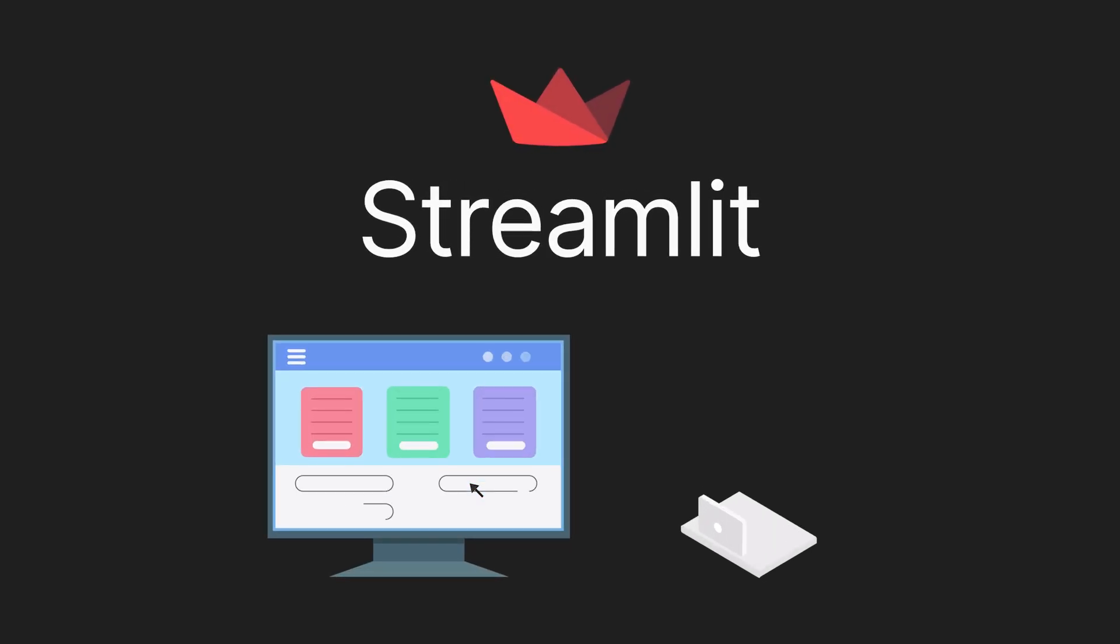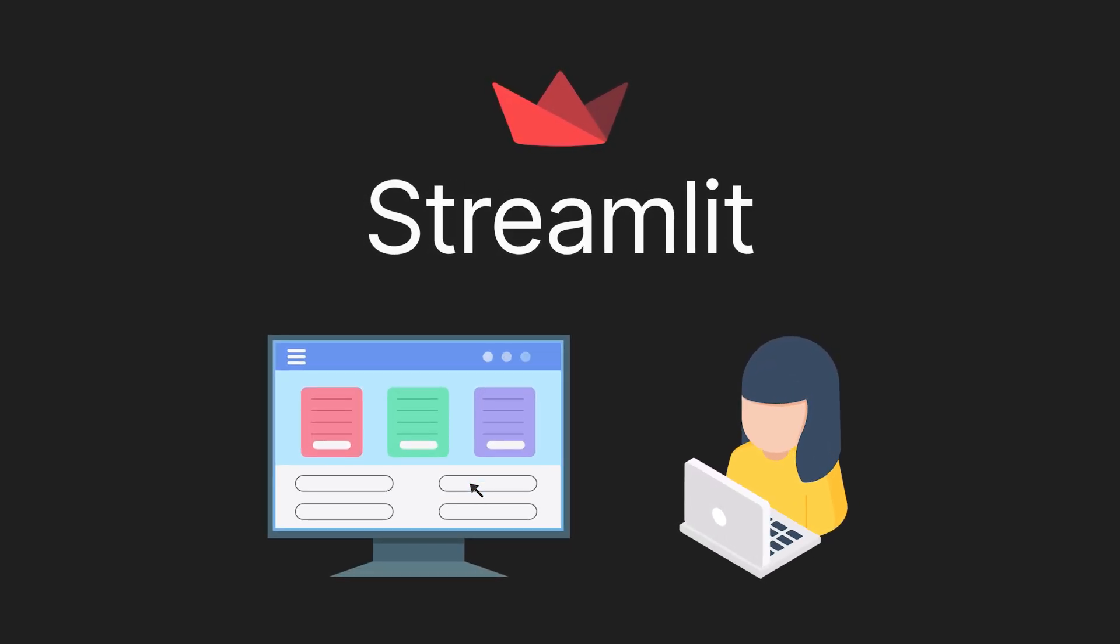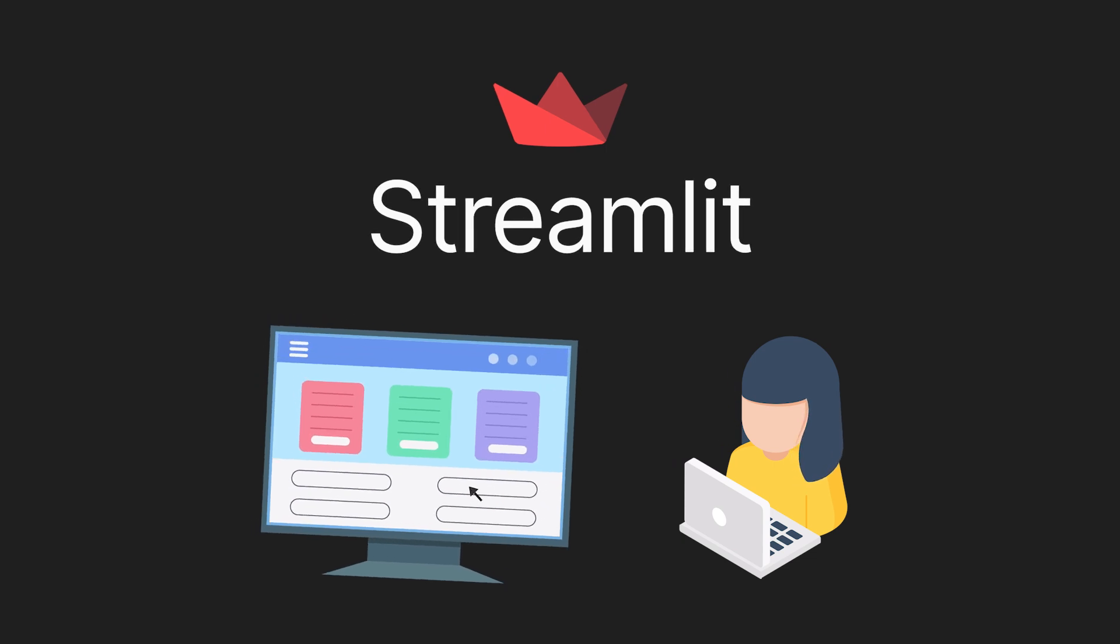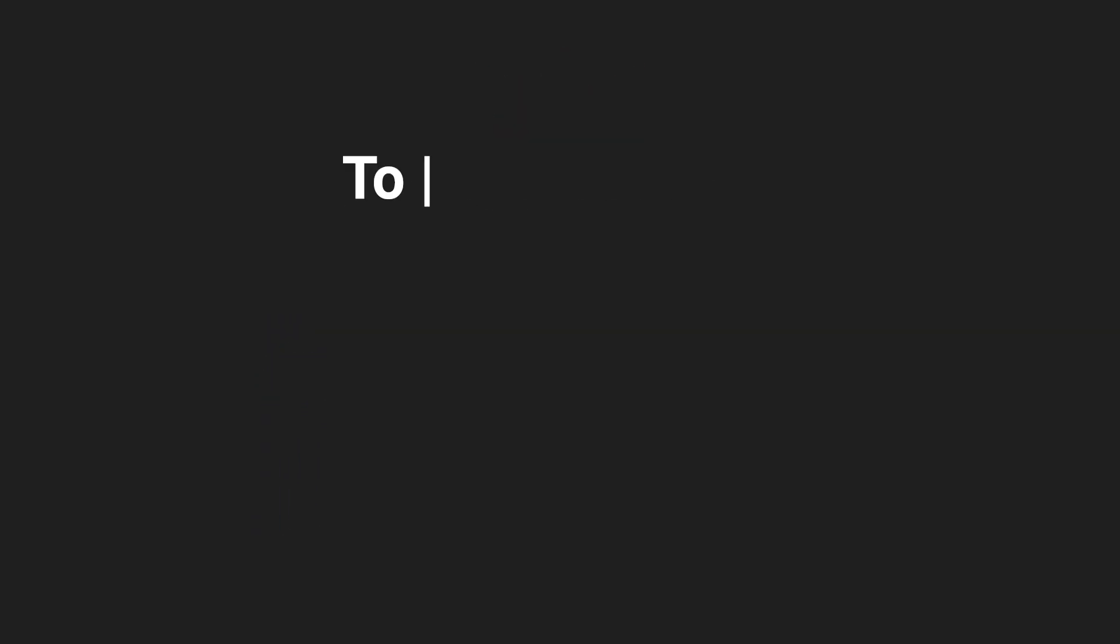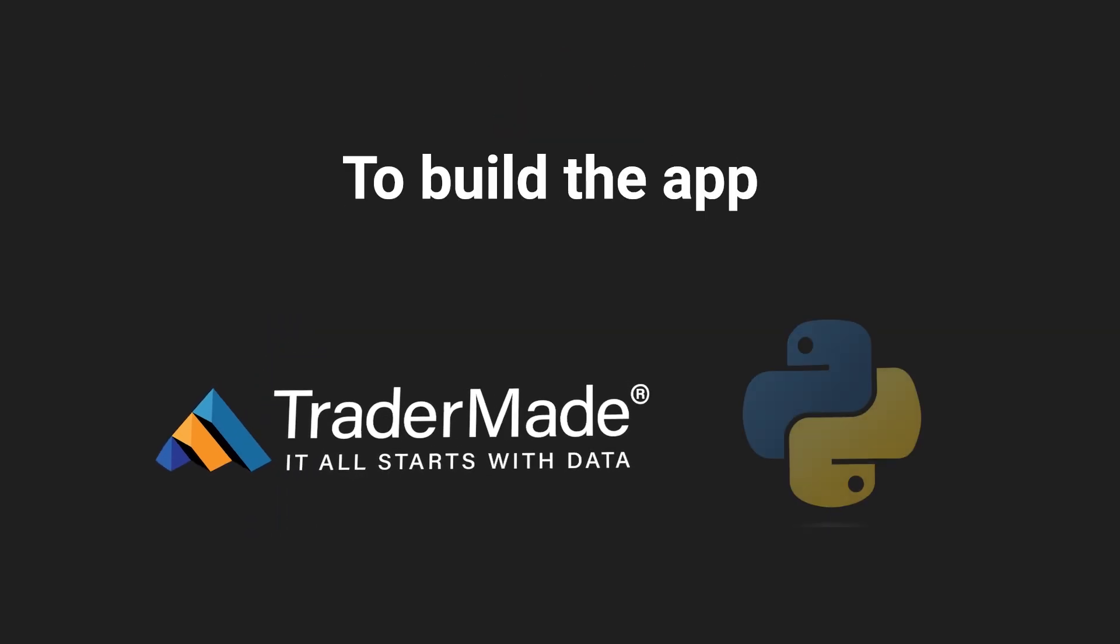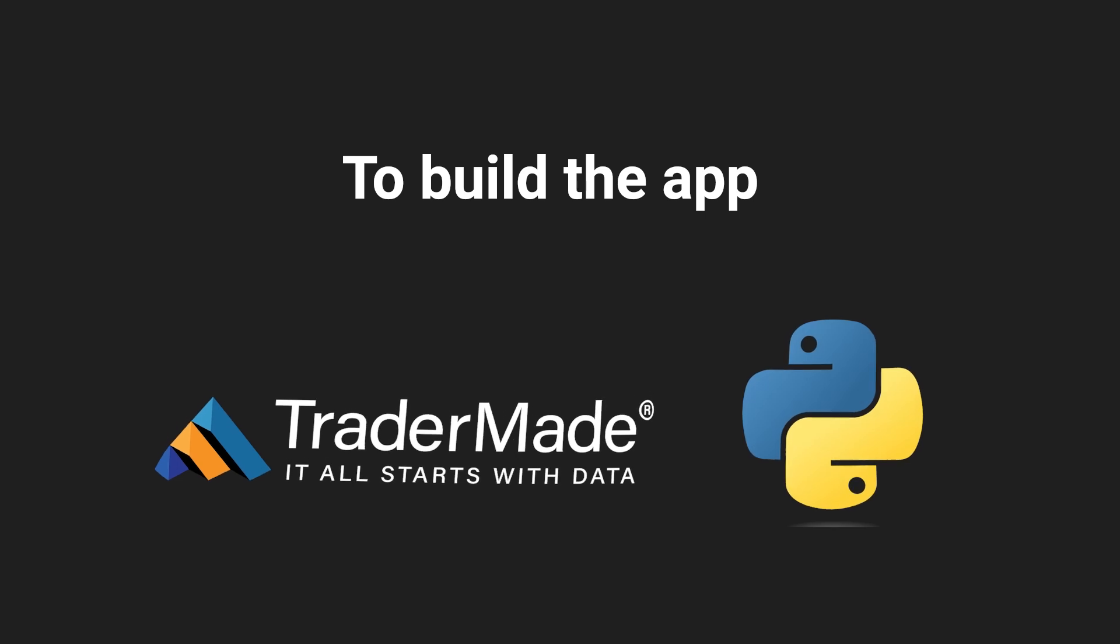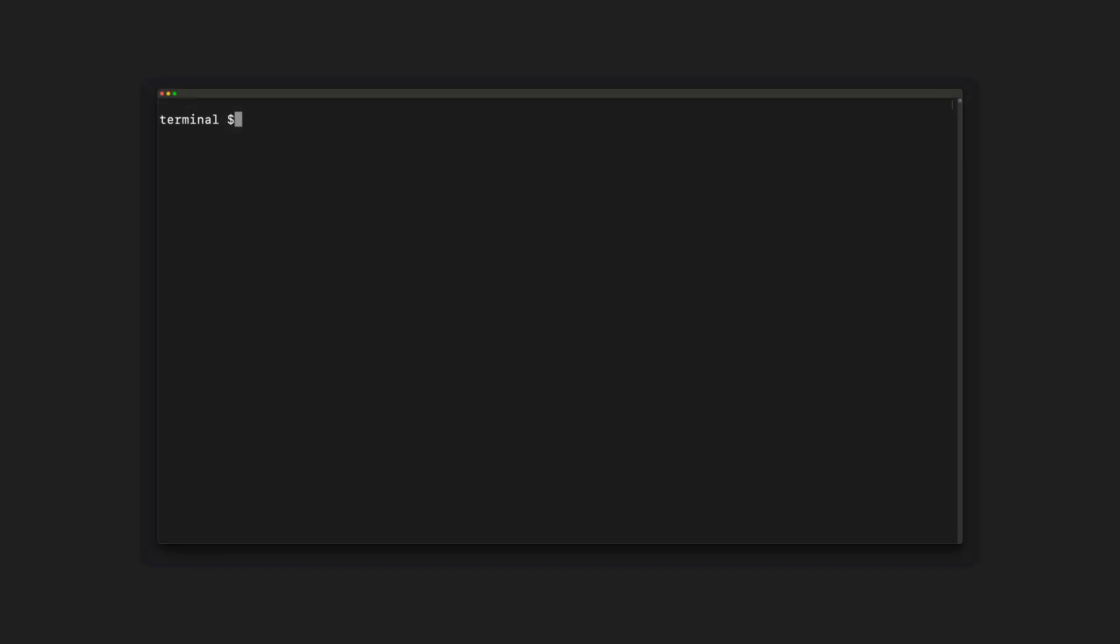Streamlit is an open-source Python library which enables developers to build attractive user interfaces. To build the app, we need to sign up to an API and install Python. Once these two things are ready, we will open a terminal and install the Streamlit library.